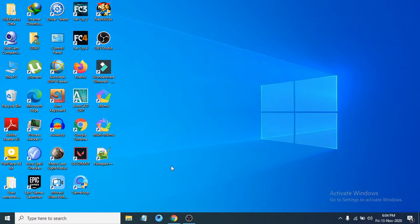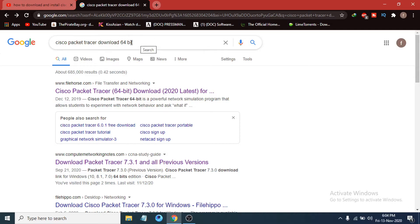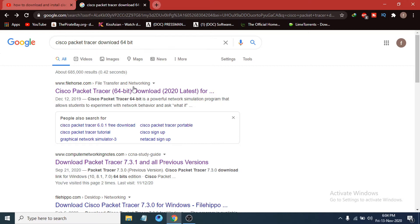First of all you just need to go to any browser that you have, and search for Cisco Packet Tracer download. I have a 64-bit operating system PC, so I am searching for Cisco Packet Tracer download 64-bit. If you have a 32-bit operating system you have to search for 32-bit.